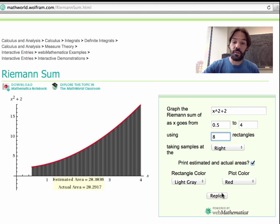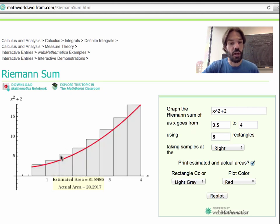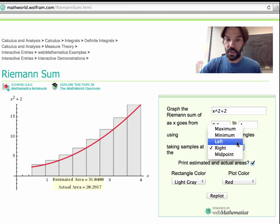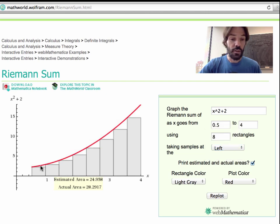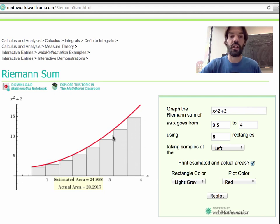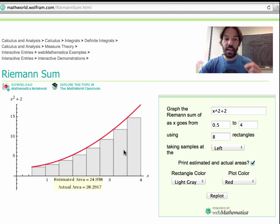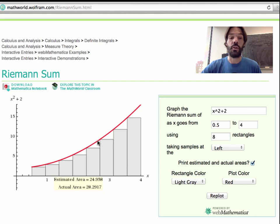Let's go back to 8 rectangles. There are different choices you could make for your Riemann sum. We chose rectangles so that the right side intersects the graph — the right point rule. But we could choose the left side to intersect the graph — the left point rule. With the left point rule, I still get a good approximation, but now the estimates are smaller than the actual area: about 25 instead of 28.2. In the limit where n goes to infinity, it doesn't matter whether you choose the left or right point rule, because both give the exact same answer.